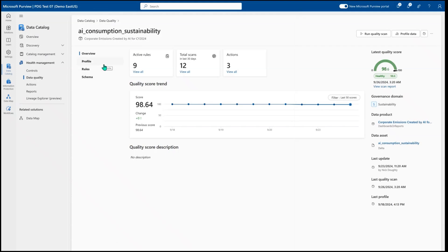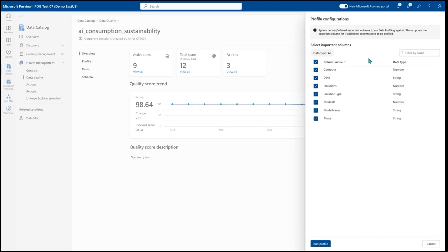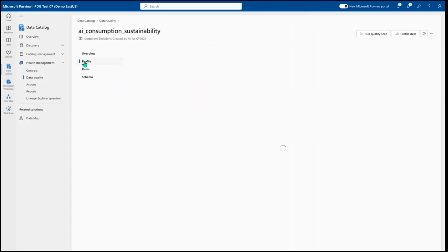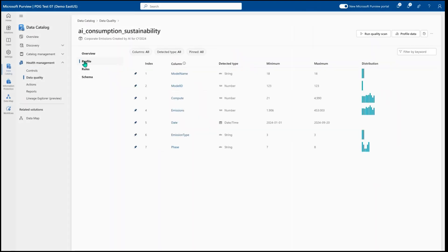When you talk about being able to build out a profile for your data, you'll be able to run a profile by selecting which columns you want to run, and then select run profile. Here, I've already run a profile on this specific data asset, so we can see the column names,